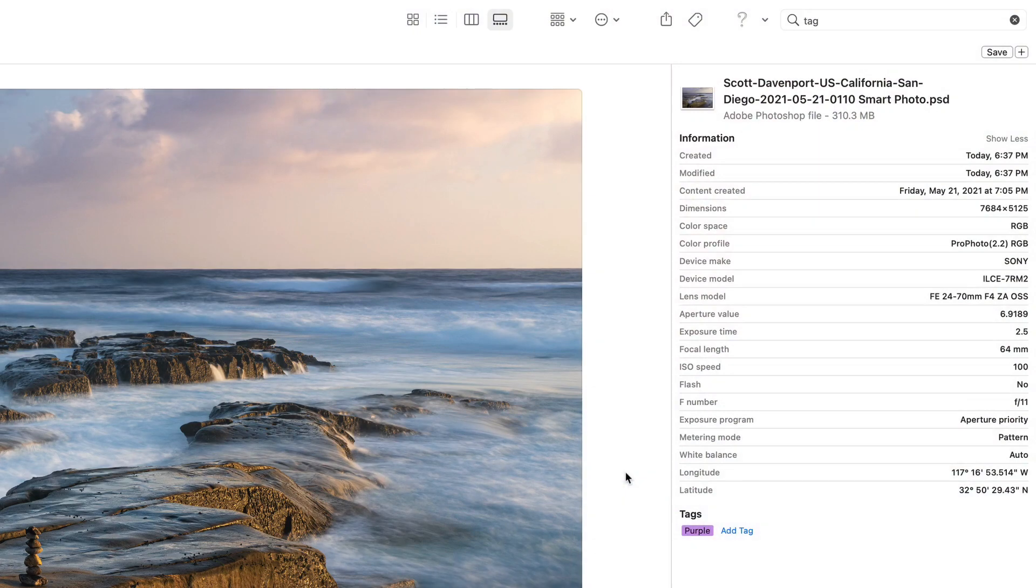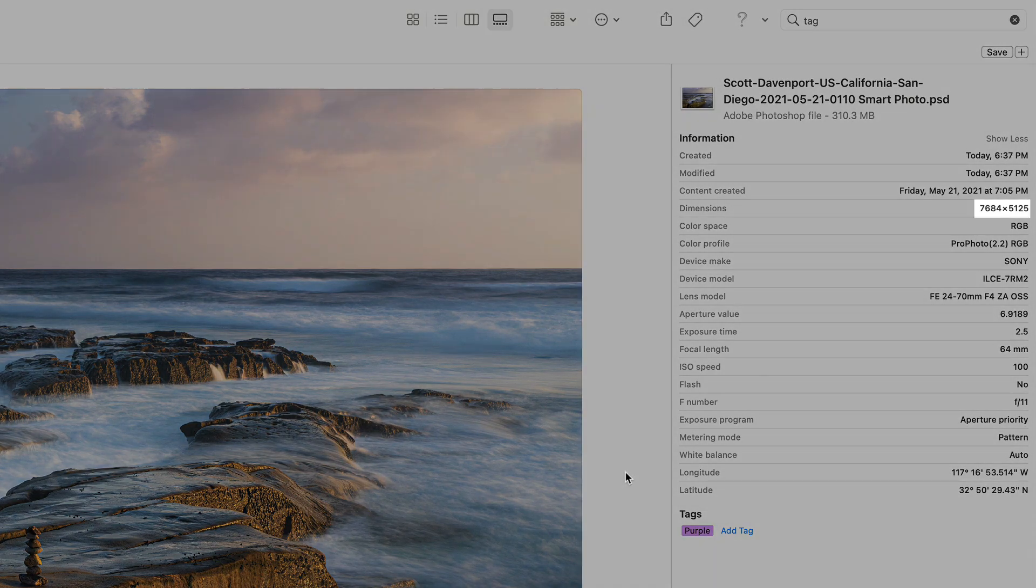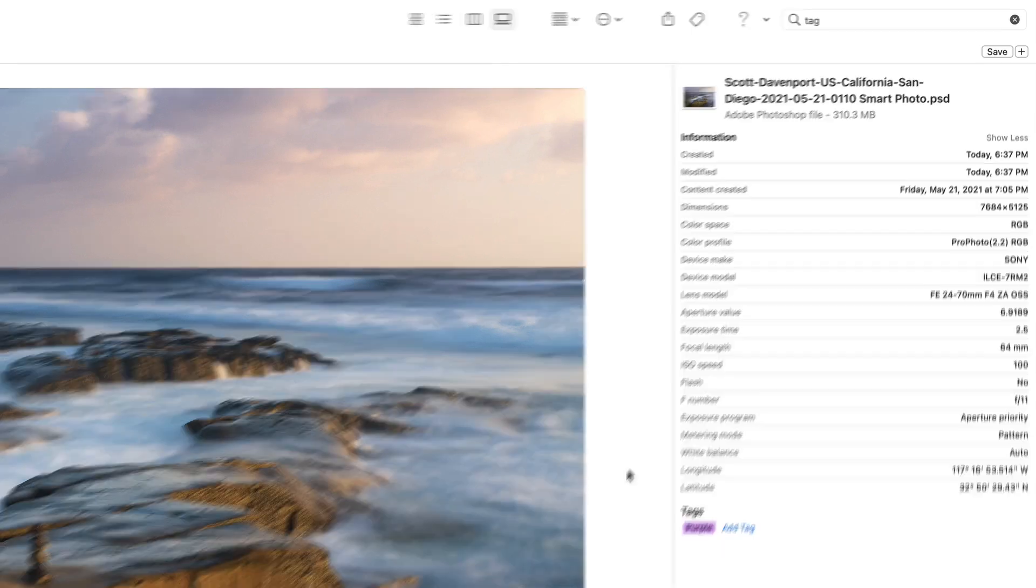And the file size is 300 some odd megabytes. Okay, so it's kind of a big file, certainly bigger than the raw file. My raw files are around 42 megabytes each. And so we go to a Photoshop file. And yes, we're going to get bigger. But other stuff looks good, right? The dimensions, 7600 by 5100, give or take, and all the other EXIF stuff and so forth.